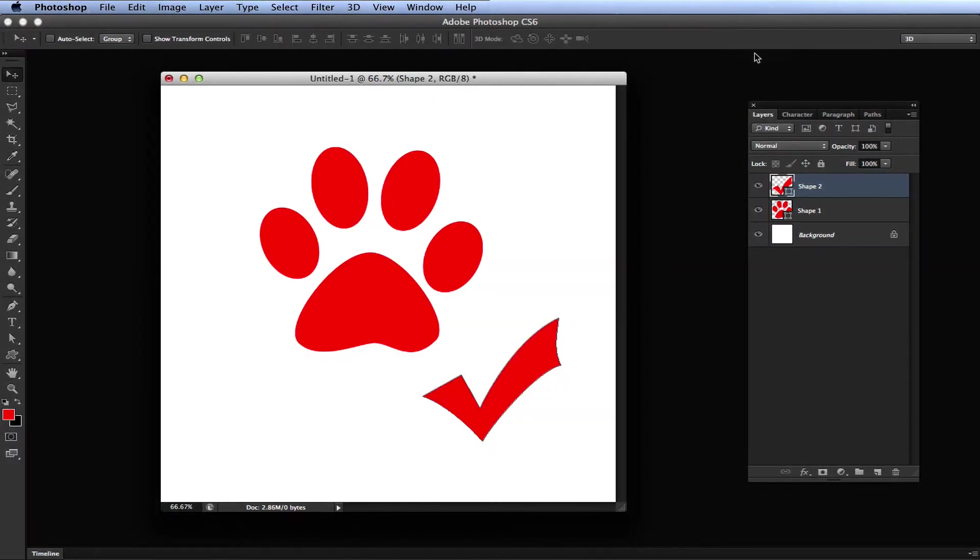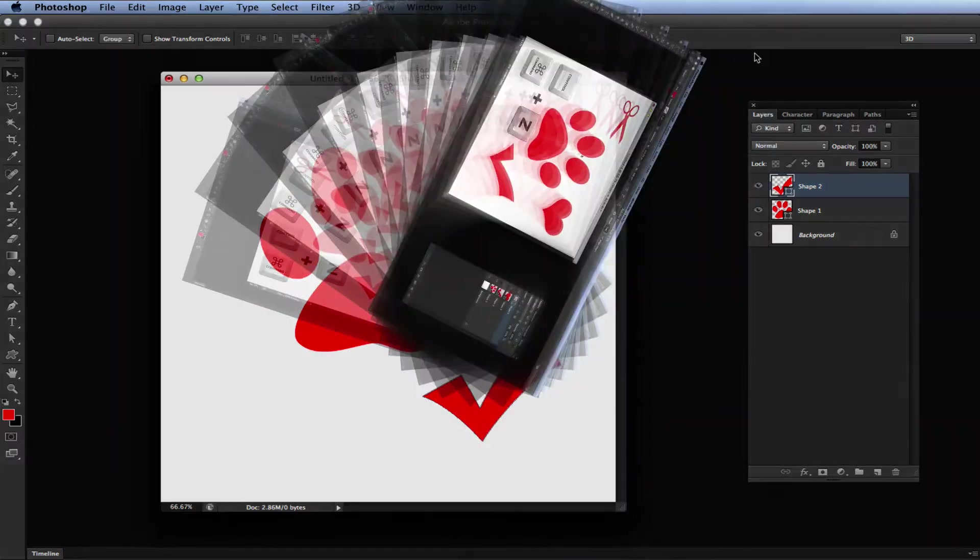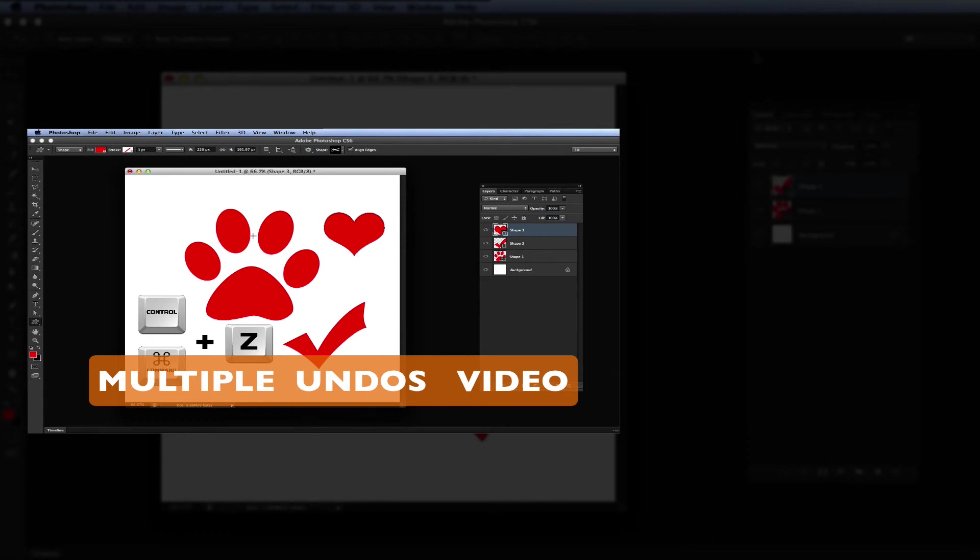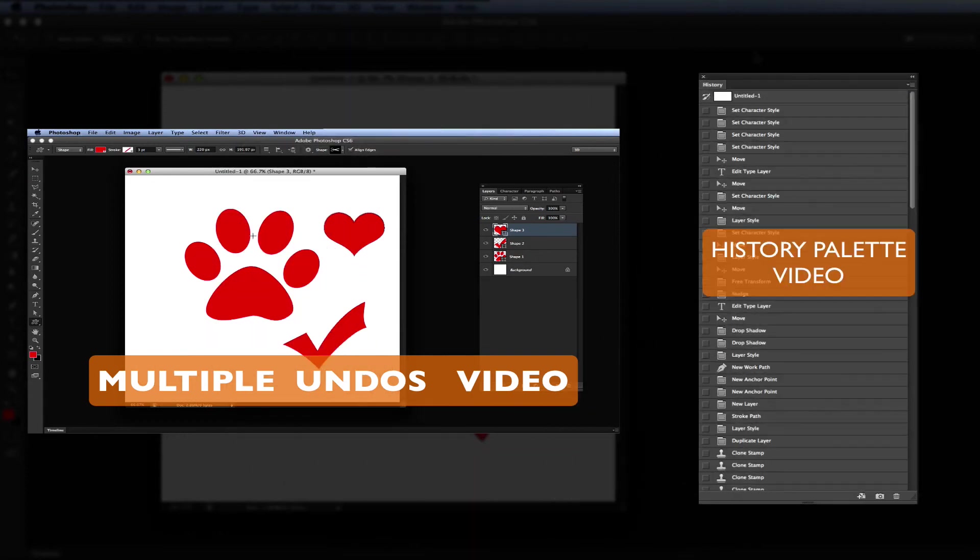Be sure to check out my previous video on how to undo more than once, right here, if you don't already know what that is. Or you can check out my next video in this segment, which explains the History panel in more detail if you are interested.